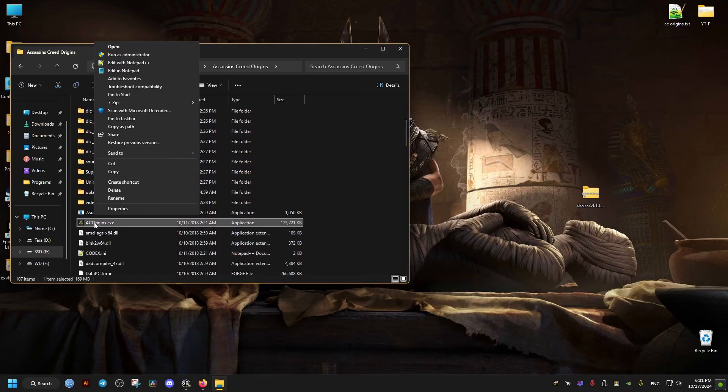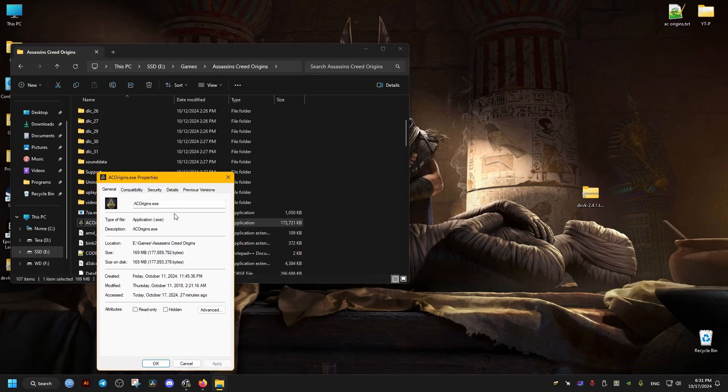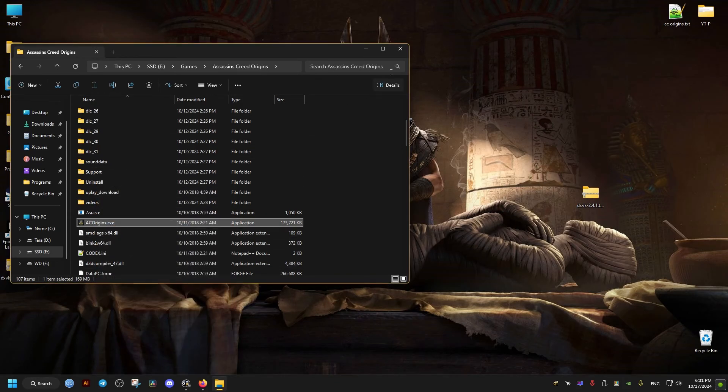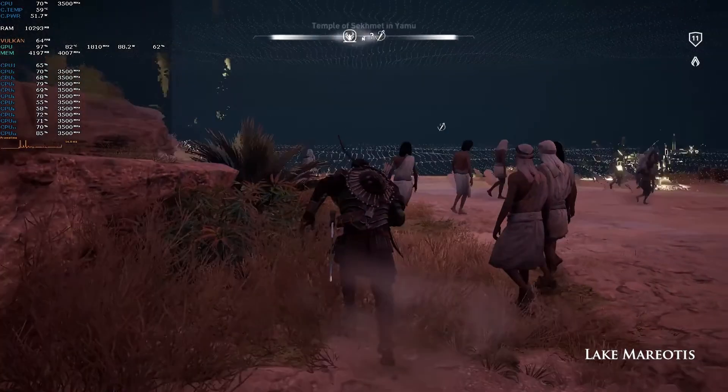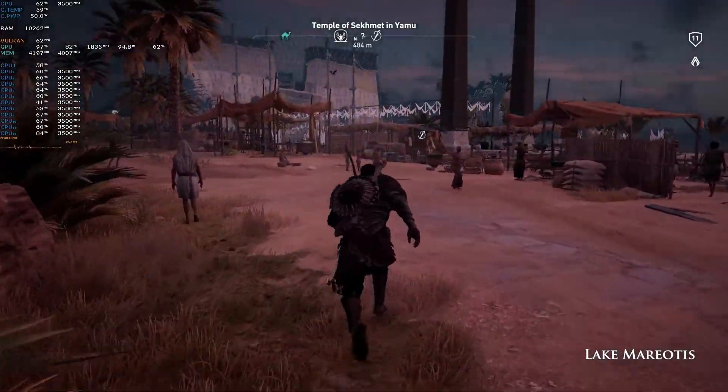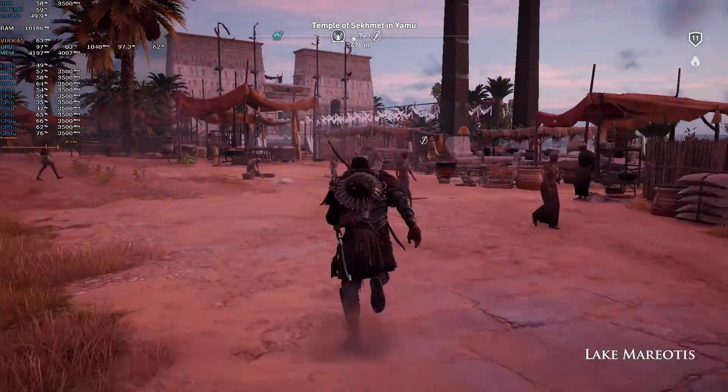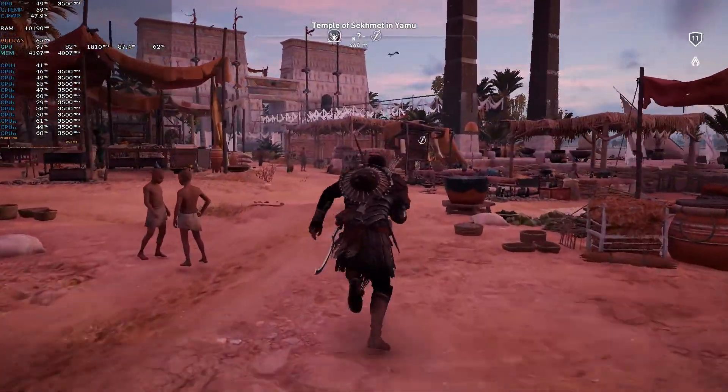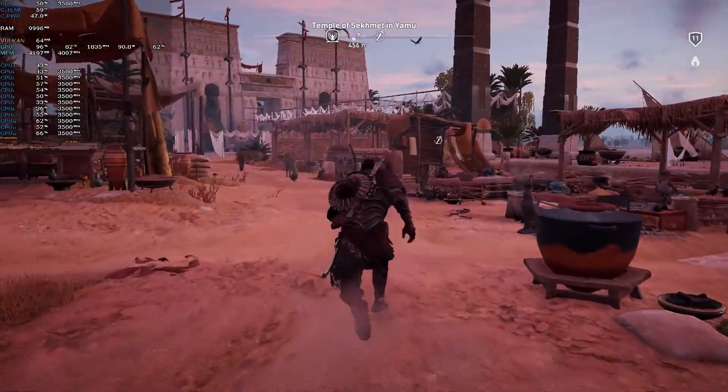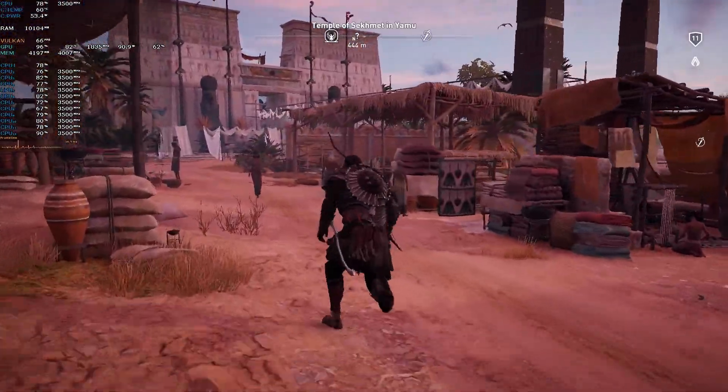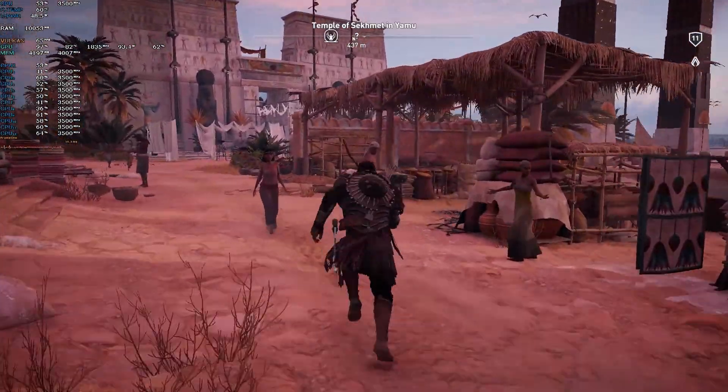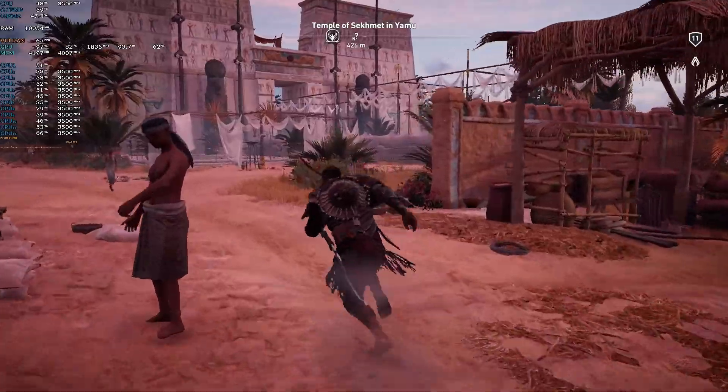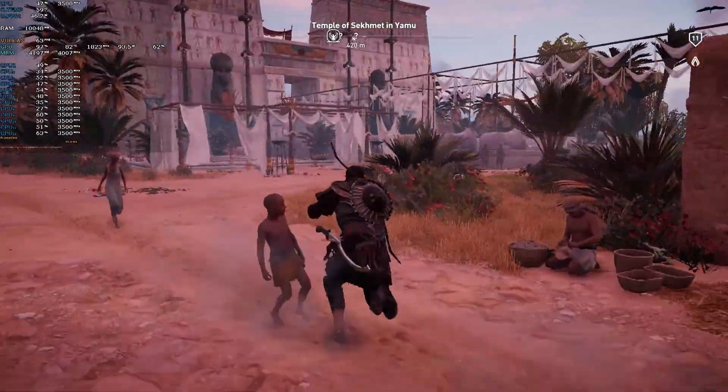Then right-click, go to Properties, Compatibility, and make sure this option 'Disable fullscreen optimizations' is checked. That's it! Now once we launch the game, you can notice that it's running in the Vulkan API if you have something to check like MSI Afterburner. The game should run much better. Hope this helps you, and peace out!